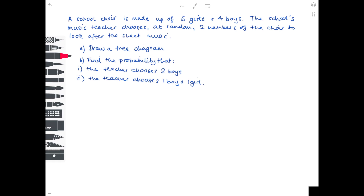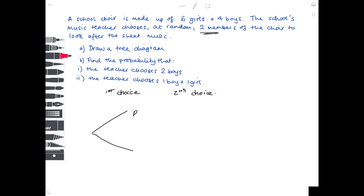A school choir is made up of six girls and four boys. The school's music teacher chooses at random two members of the choir — she chooses one, that person comes out of the group, and then she chooses another one. This is a tree diagram situation. With her first choice she can either choose a boy or a girl. There are ten people altogether, so the chance of getting a boy is four out of ten and the chance of getting a girl is six out of ten. Don't cancel these down because you will be using them later.